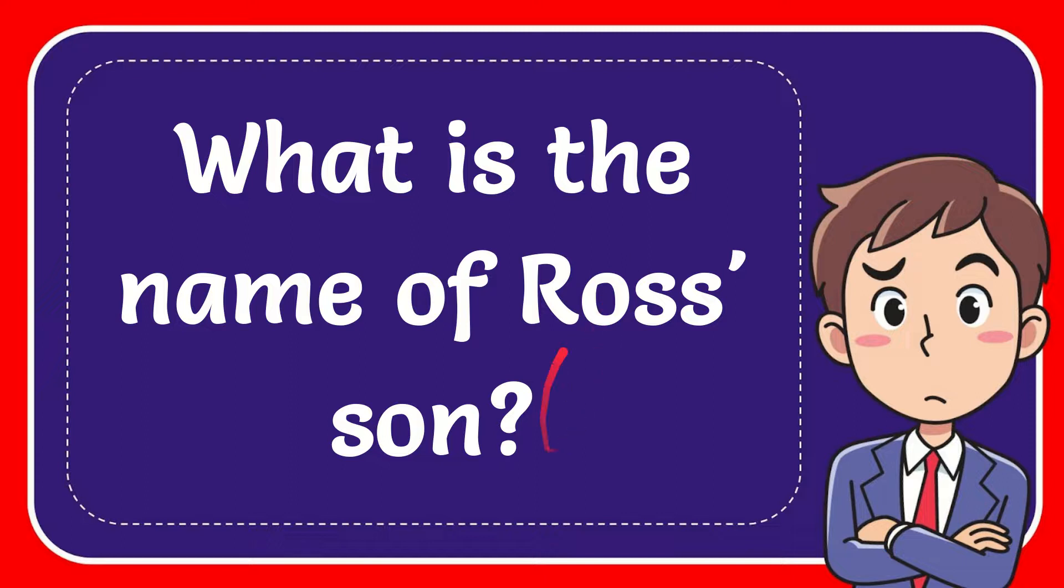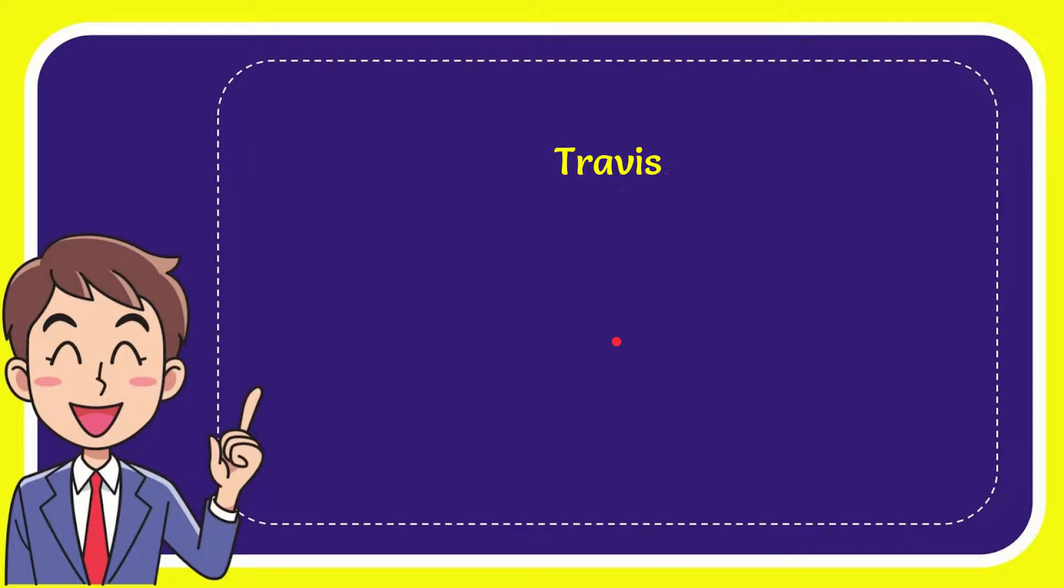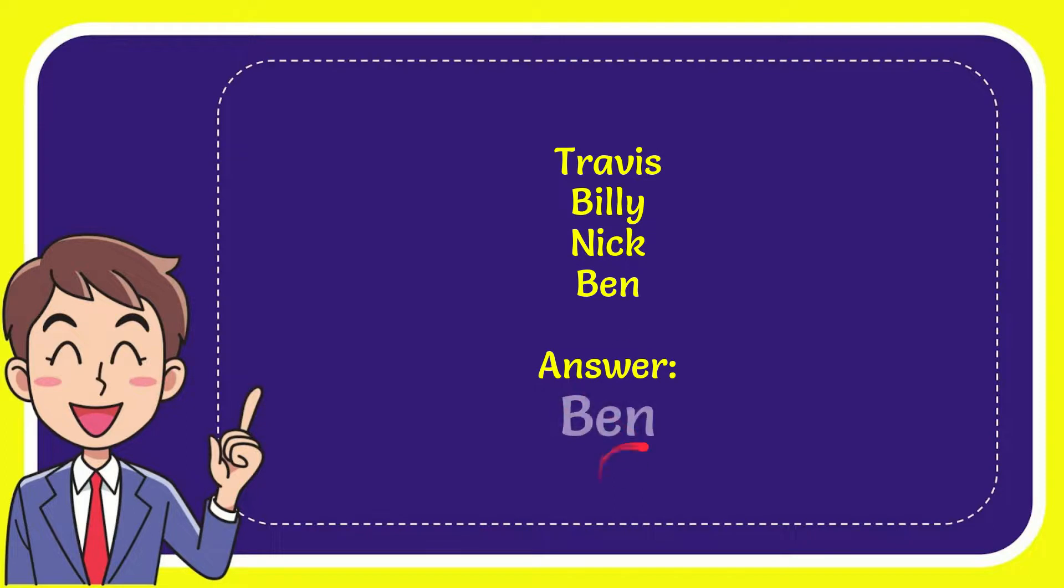In this video I'm going to give you the answer to this question. The question is: What is the name of Ross' son? Here's a list of options: Travis, Billy, Nick, and Ben. The answer is Ben, that's the answer for the question.